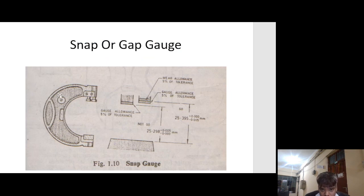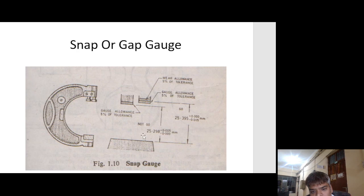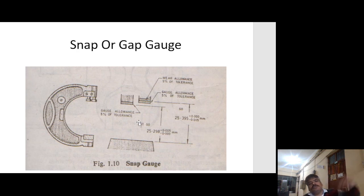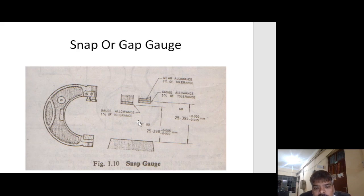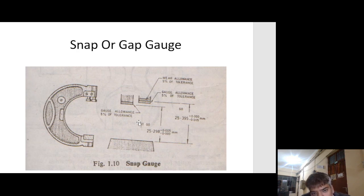In the snap gauge, gauge allowances are 5% of tolerance and wear allowances are 5% of tolerance. Both must be considered: one side is the Go gauge and the other is the Not Go gauge. Go means maximum material limit and Not Go means minimum material limit. The Go gauge dimension will be more and the Not Go will be less.